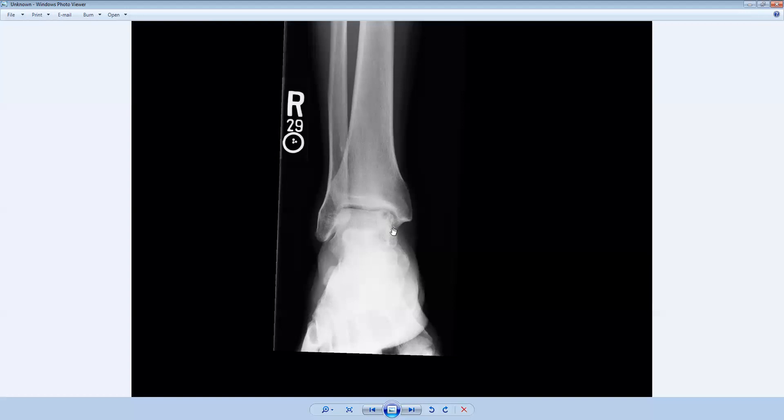The talus, which is this bone right here, is a very common site for an osteochondral injury. It's not the most common site. In fact, the most common site in the body would be the knee, the lateral aspect of the medial femoral condyle. But the talus is a very common site, and the capitellum in the elbow is another common site for an osteochondral injury.